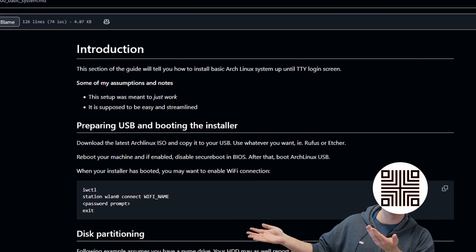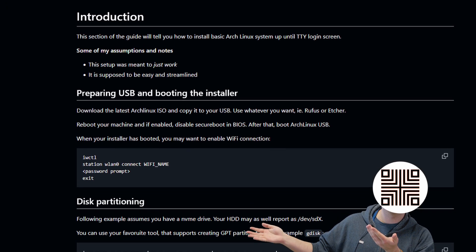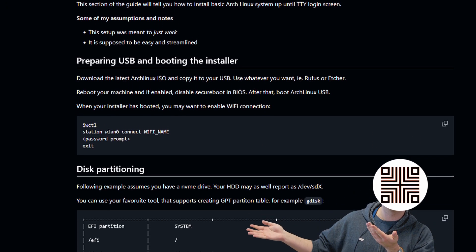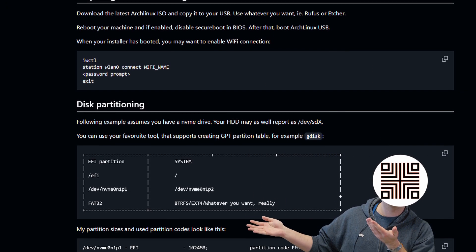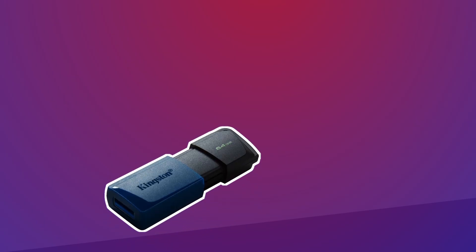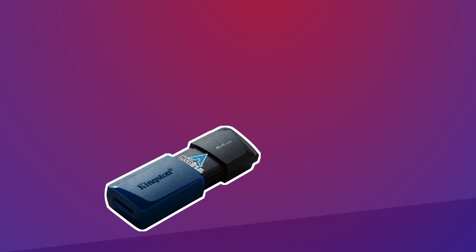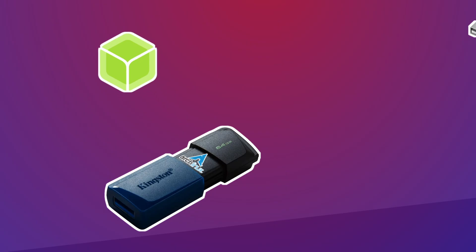All the instructions can also be found on my GitHub repo which is linked in the description or the pinned comment. First of all get yourself a USB pendrive with Arch ISO written to it. I'm assuming you can operate Etcher, Rufus or whatever you want so I'm just going to skip the boring stuff.